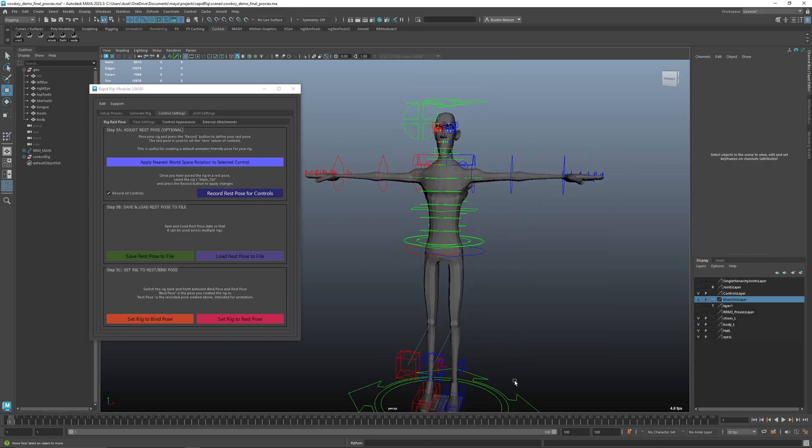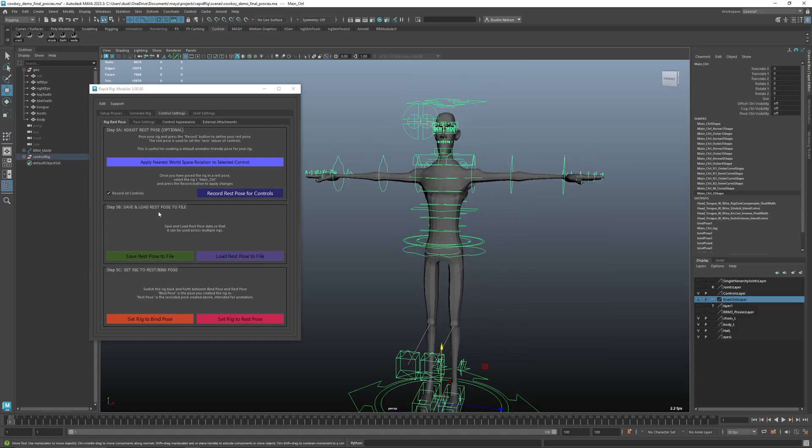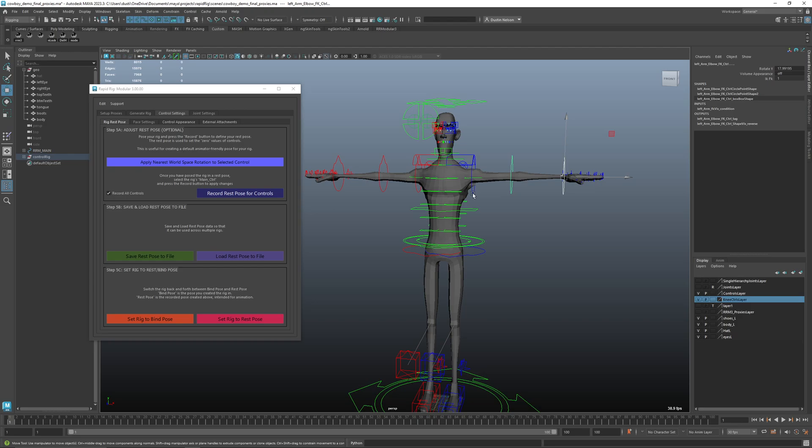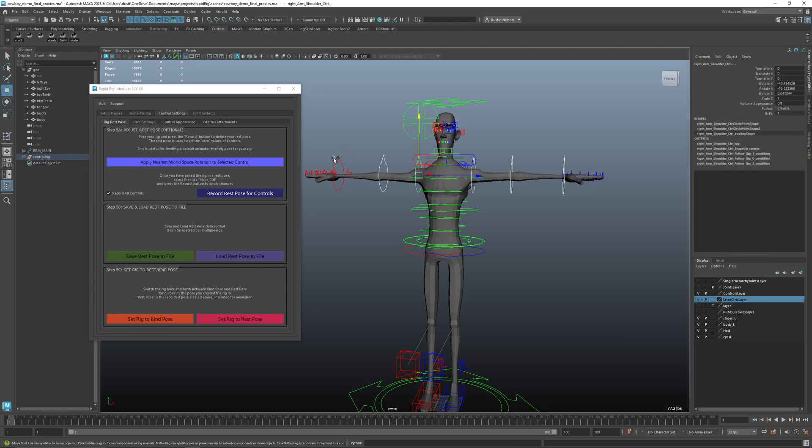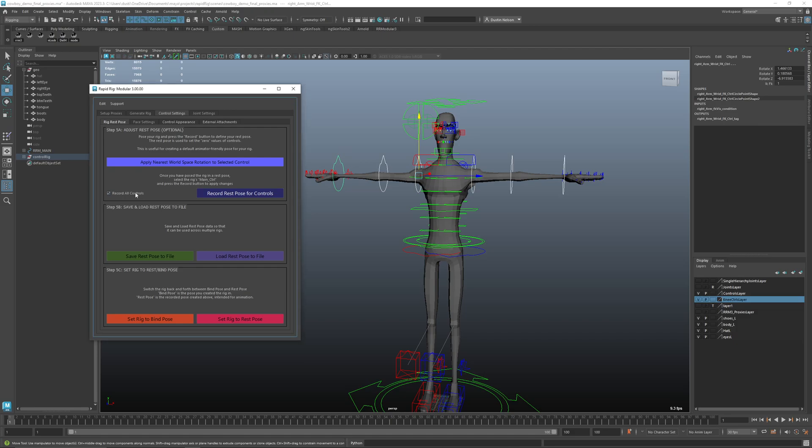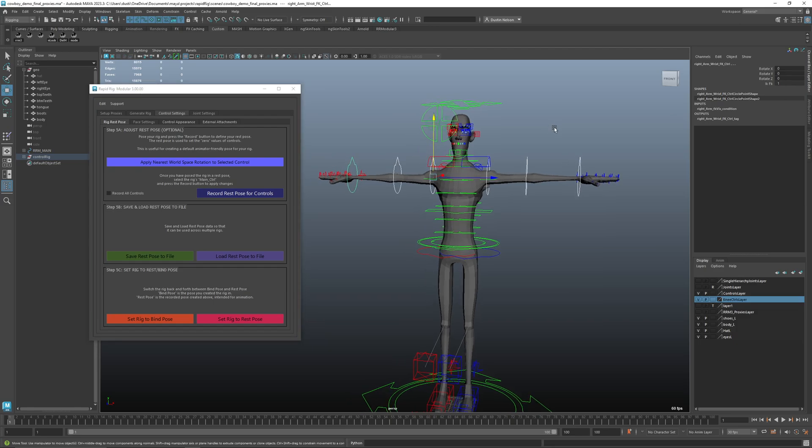And when you're ready, all you have to do is select any control and say record rest pose, and we'll do it for all the controls. Or if there's only a few that you've done, so let's say I just want to record the rest pose for just these and leave everything else the same, I could just select those, turn that off and say record rest pose. And you'll see that these go back to zero.